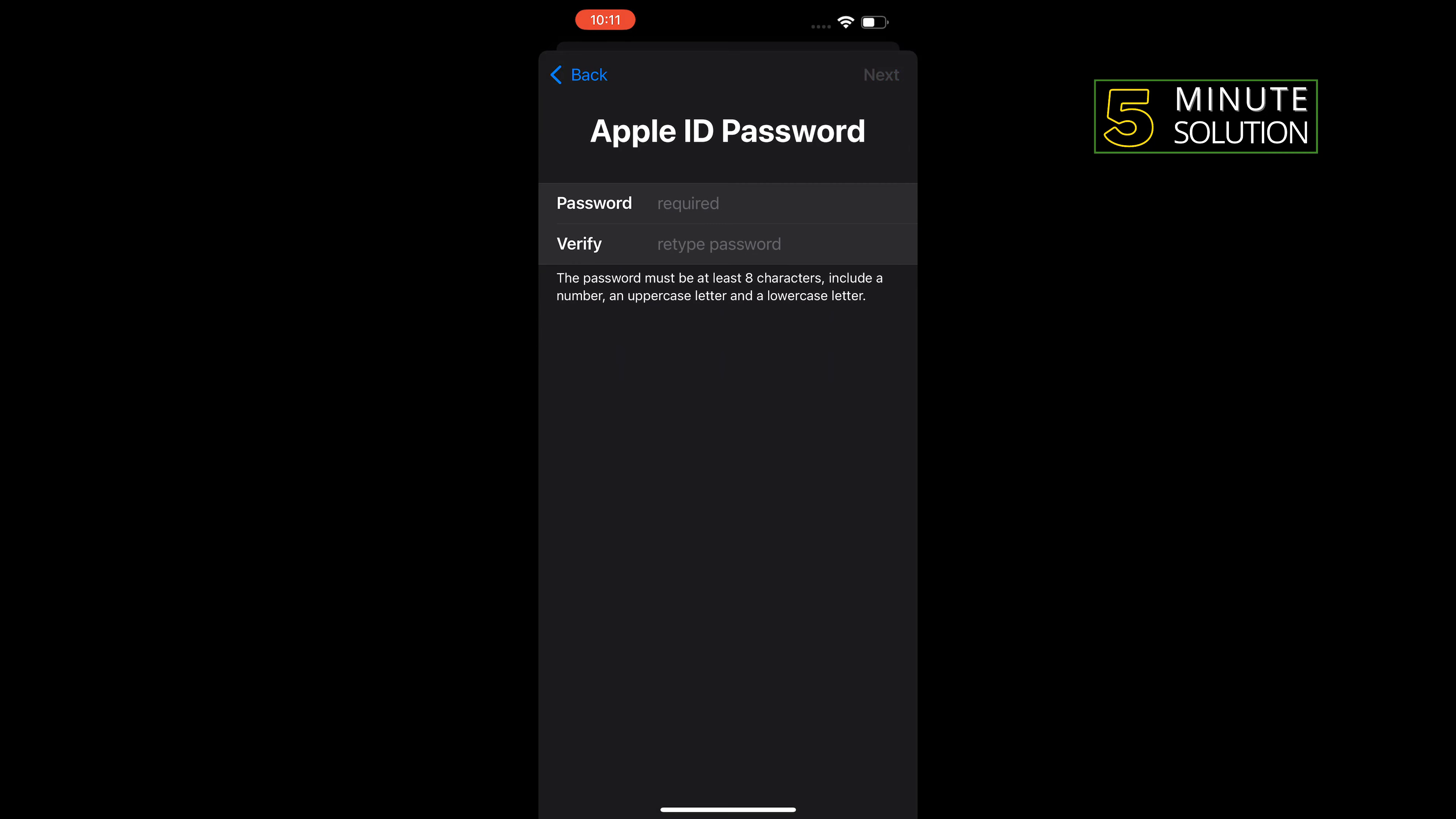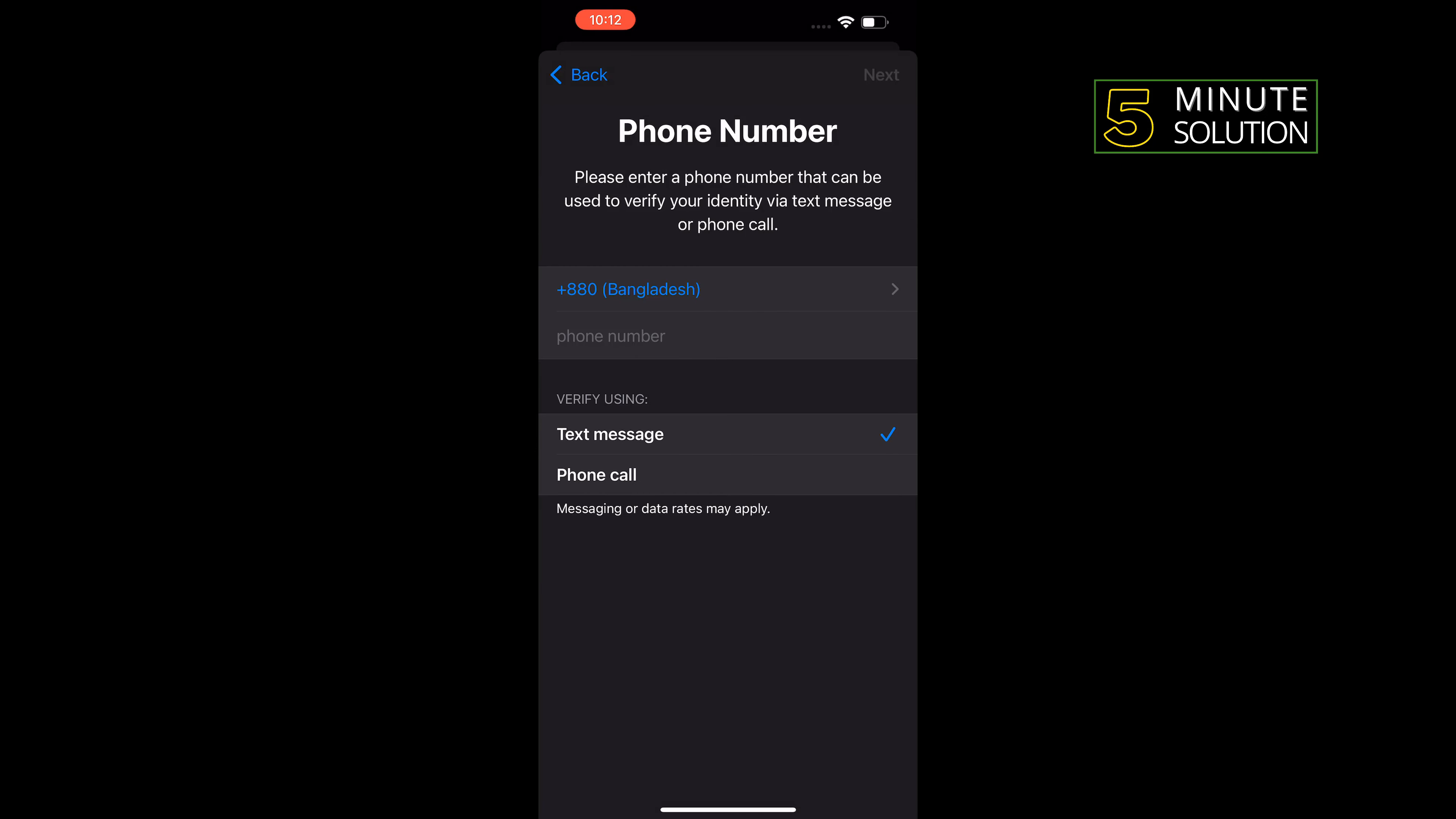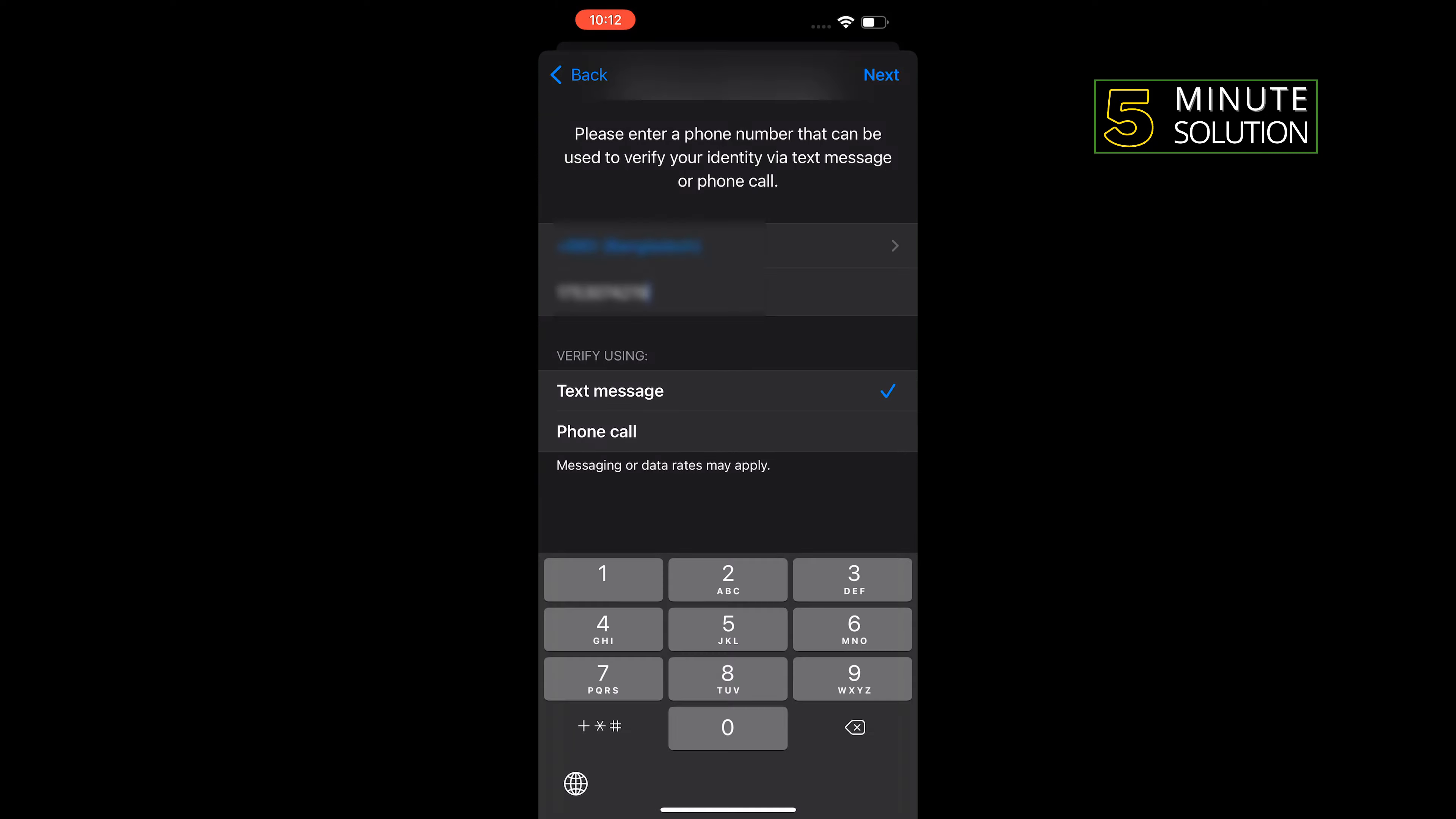Give a strong Apple ID password and retype the password, then tap on Next. Enter a valid phone number, select the verification method - you can select text message or phone call - and tap on Next.